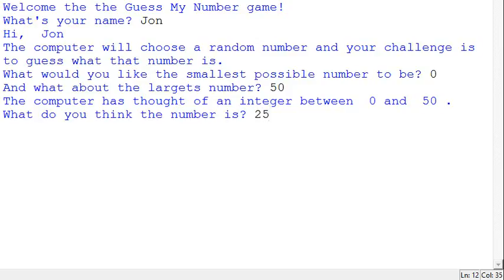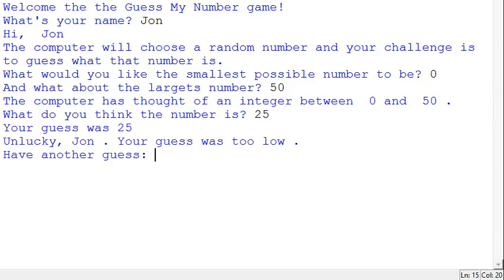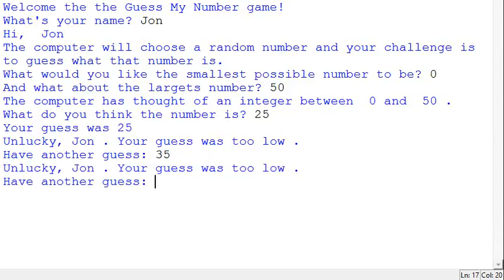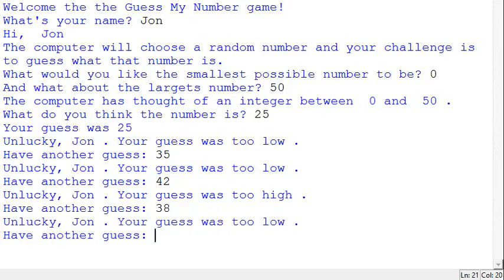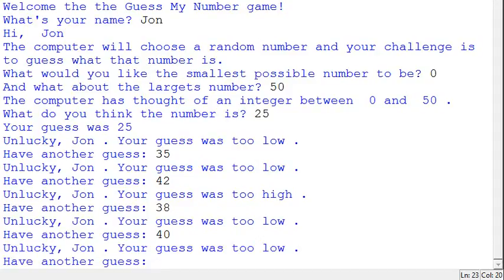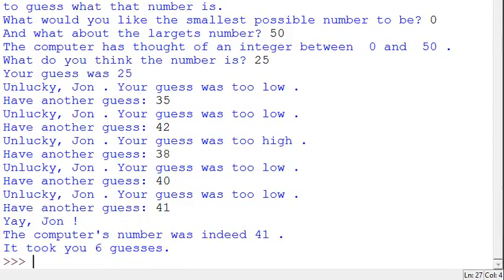I'm going to go for 25 — my guess was too low, so I'll try something higher: 35. Still too low, so I'll go 42. That's too high, so let's try 38 — too low. I'll go 40 — still too low, so it should be 41. Yep, there it is! The right number was indeed 41, and it took six guesses.